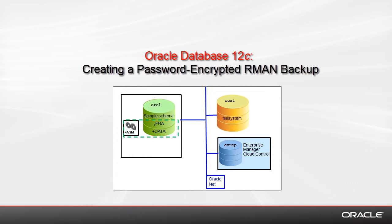In this demo, I show you how to create a password-encrypted RMAN backup. The slide shows you my setup, but that doesn't mean that your setup has to be the same. It's just my test environment.